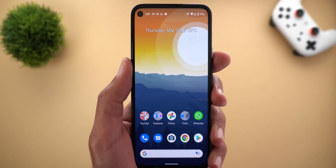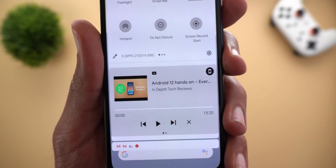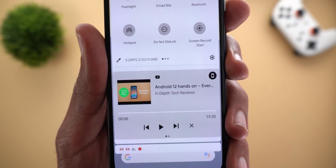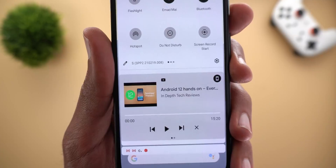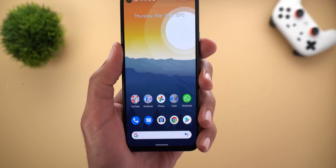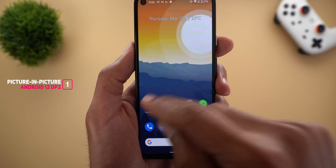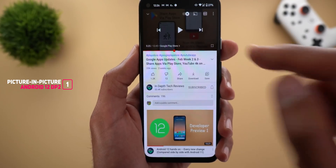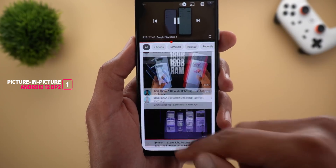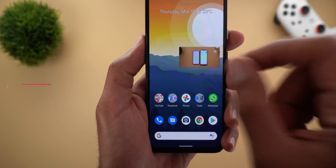Let's take a look at the build number — it shows here SPP2.210219.008. The first exciting feature in this build is picture-in-picture. Let me play one of my videos to show you the new changes. The first change is the new pinch-to-zoom support.